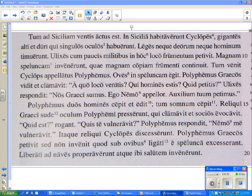The key subject in question is, again, Ulysses. And when you get your translations of the first seven lines back, we'll review what happened there. In Sicilia — I'm going to read it so that people can begin to piece it together: 'In Sicilia habitaverunt Cyclopes, gigantes alti et llori, qui singulos oculos habuerunt.'